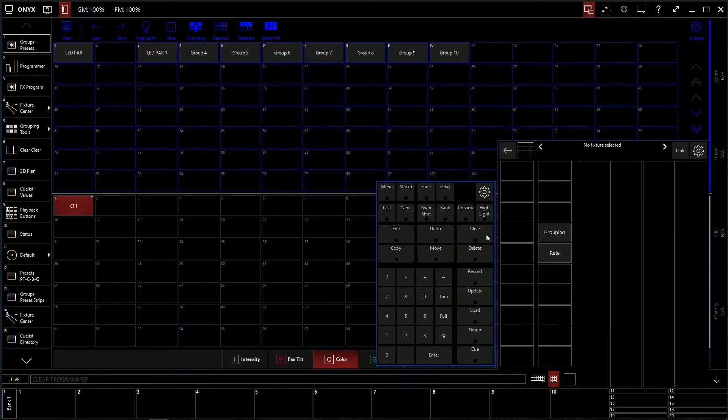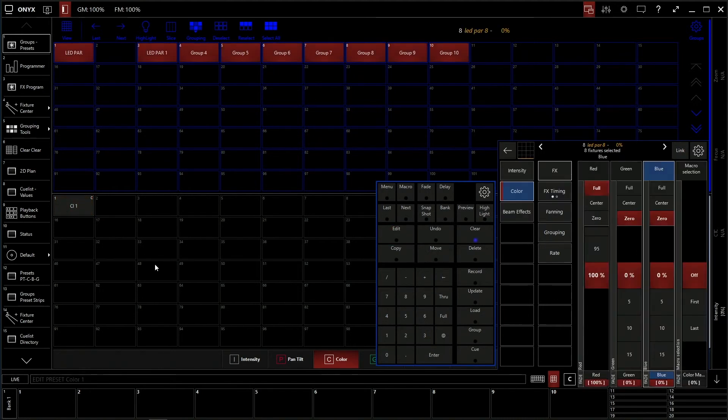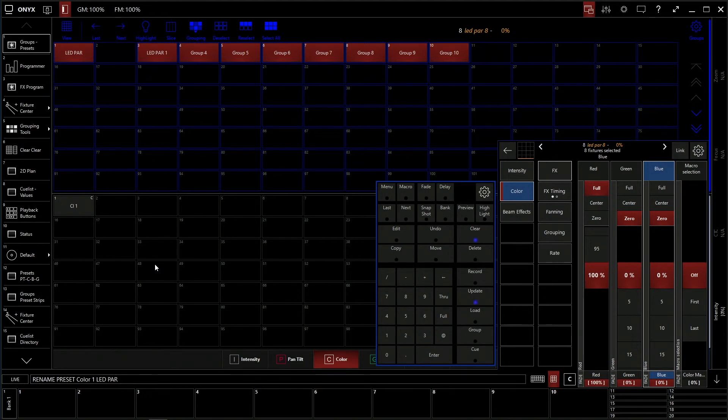Clear clears it out. Edit, click it, LED PAR red.